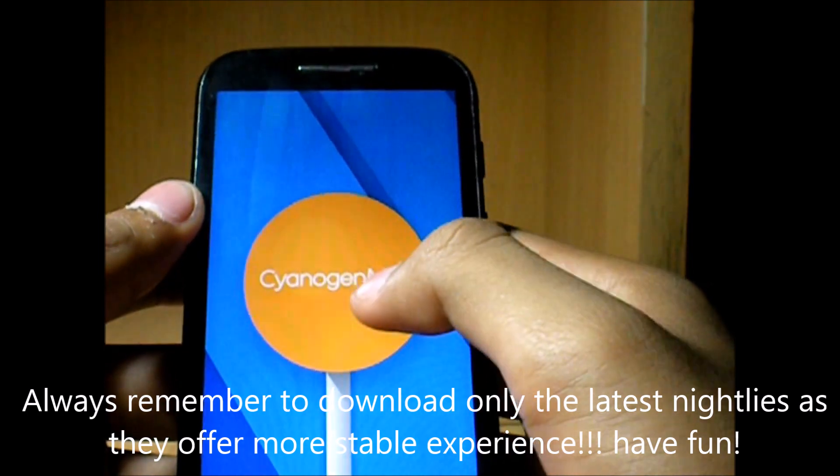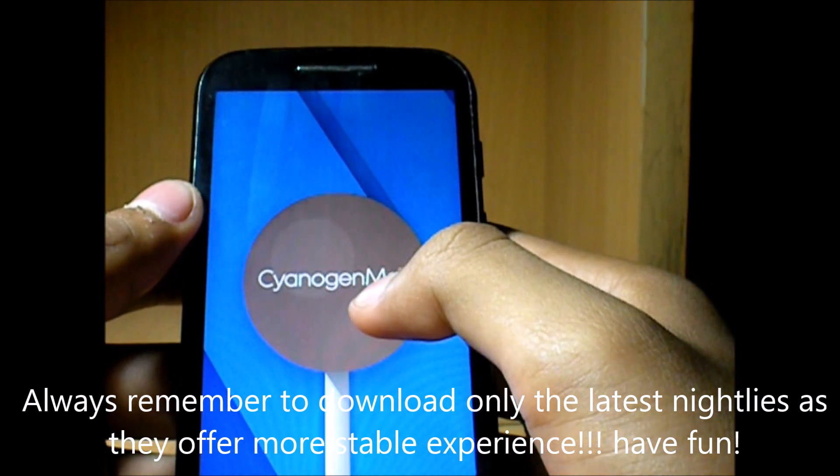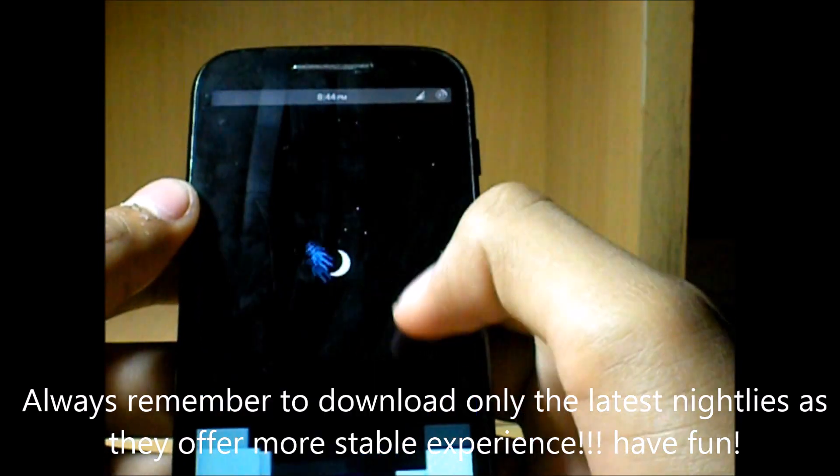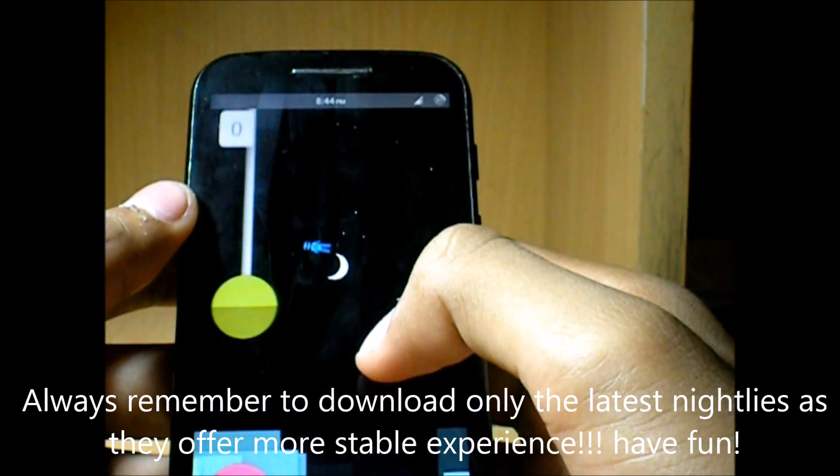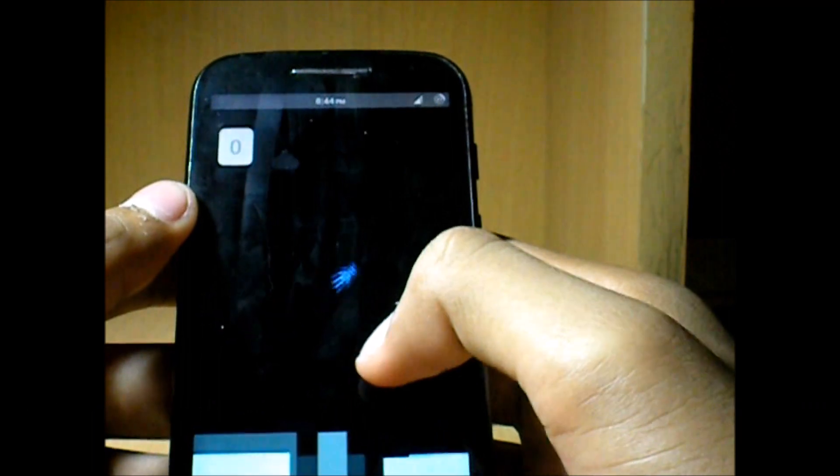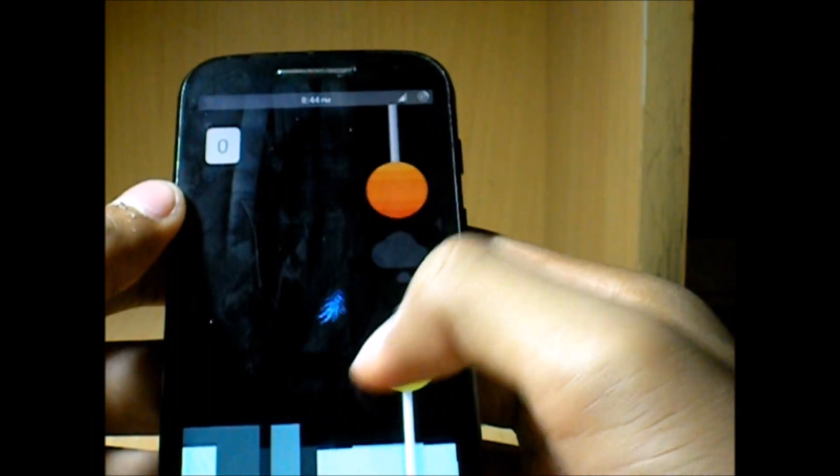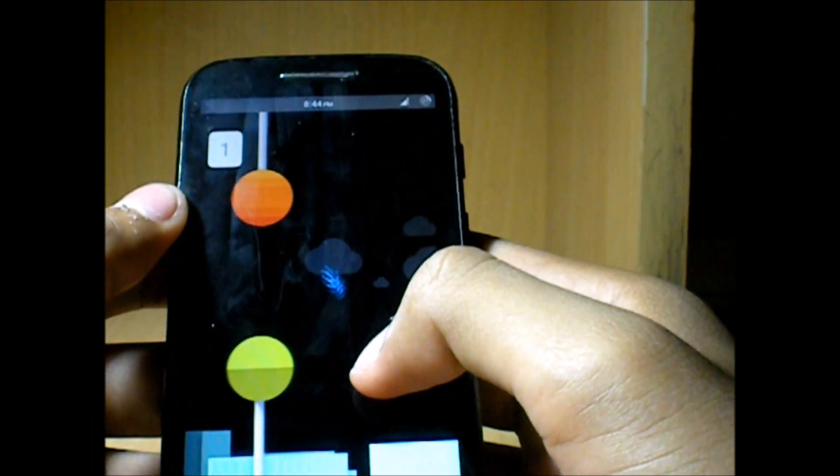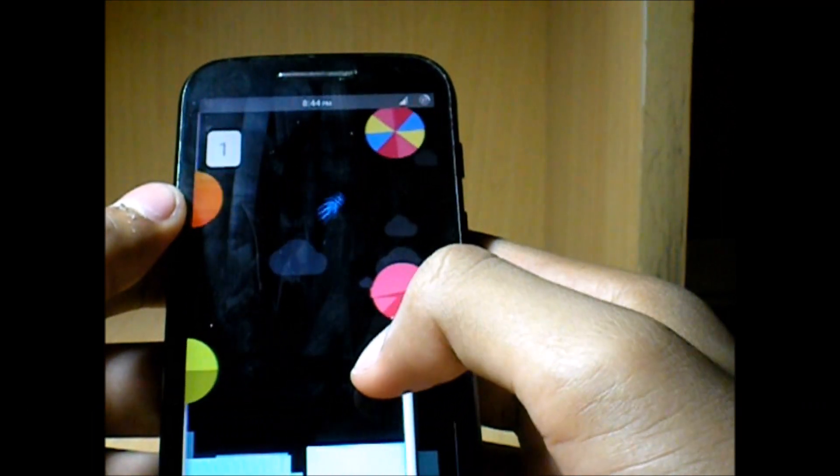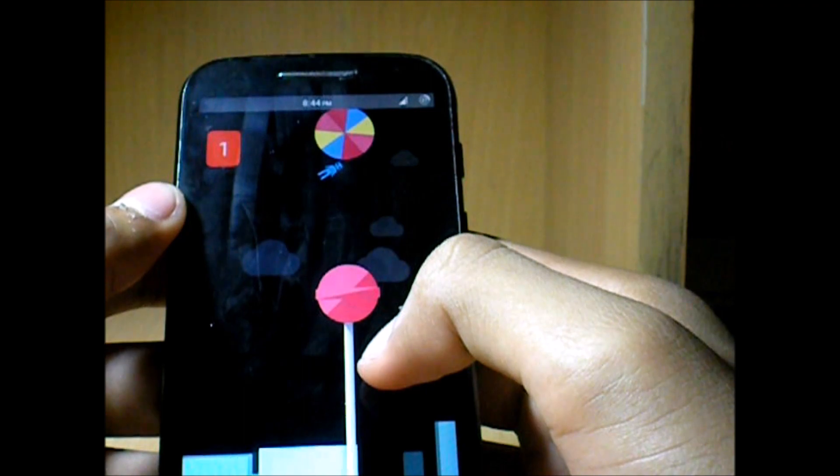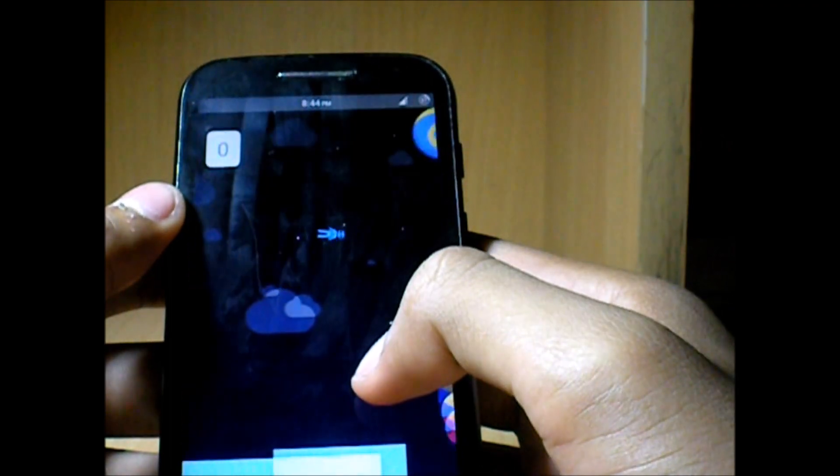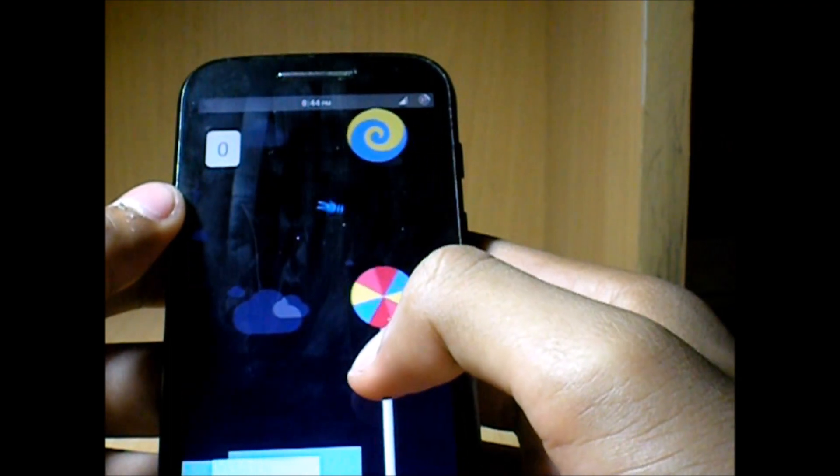I will be coming up with a lot of ROM reviews like the BlissPop, Resurrection Remakes, and all those ROMs are coming up pretty soon. So stay subscribed to the channel and I'll talk to you guys in the next one.